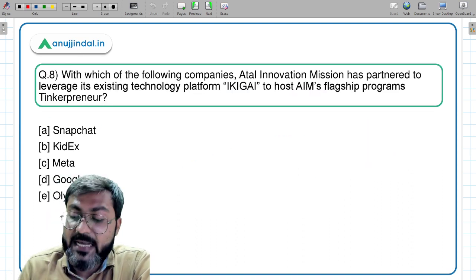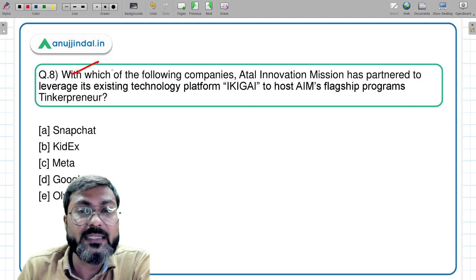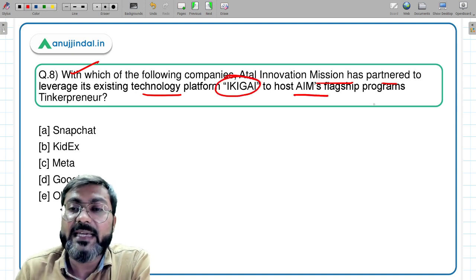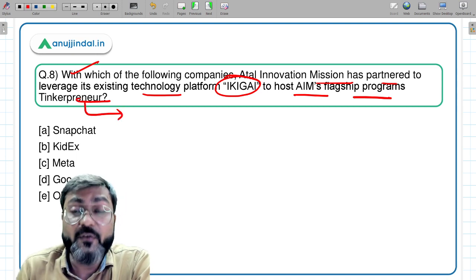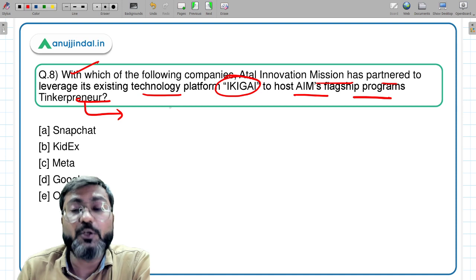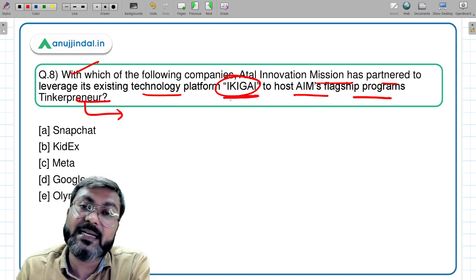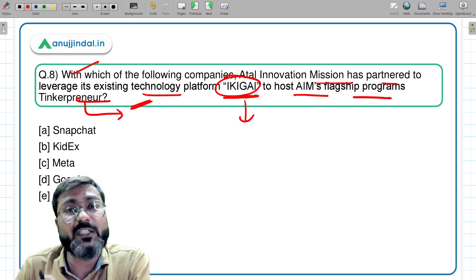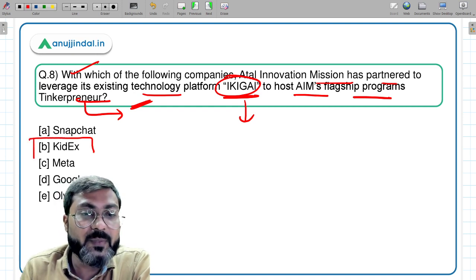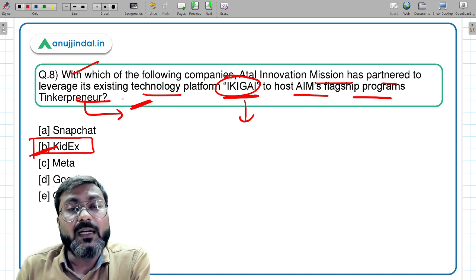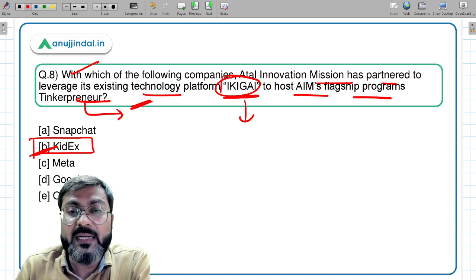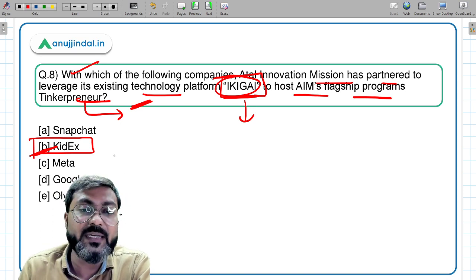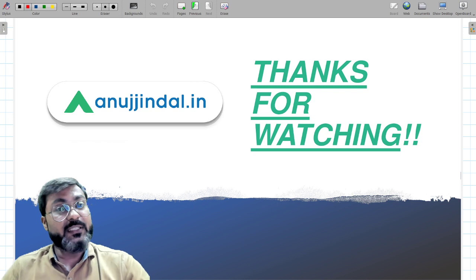Question eight: with which company has the Atal Innovation Mission partnered to leverage its existing technology platform 'ikigai' to host AIM's flagship program Tinkerpreneur? Atal Innovation Mission has partnered with KidX — option B. Under this partnership, the technology platform of KidX, known as ikigai, will be used to host AIM's flagship program Tinkerpreneur. Option B is the correct answer.